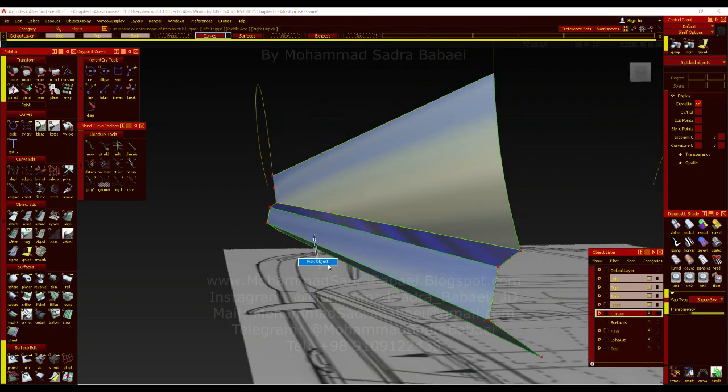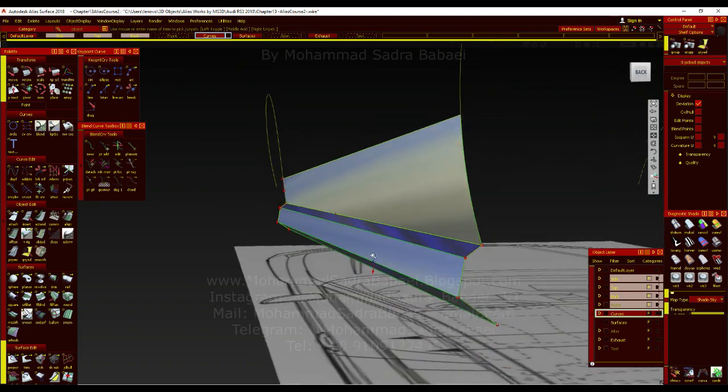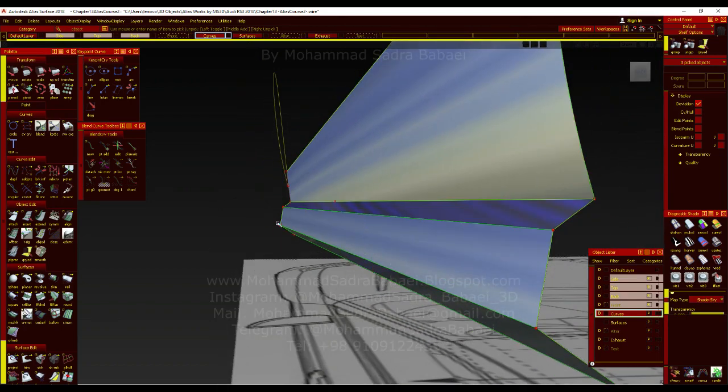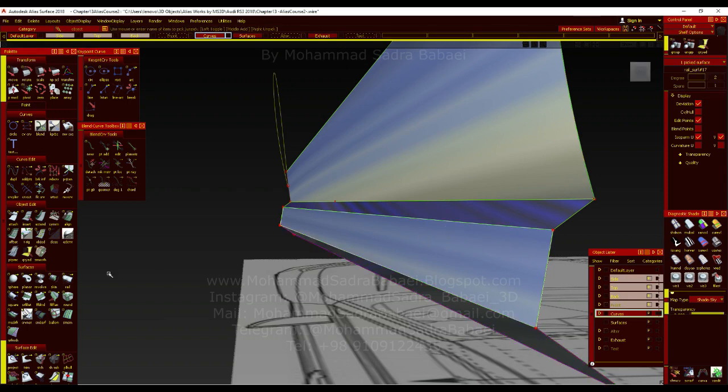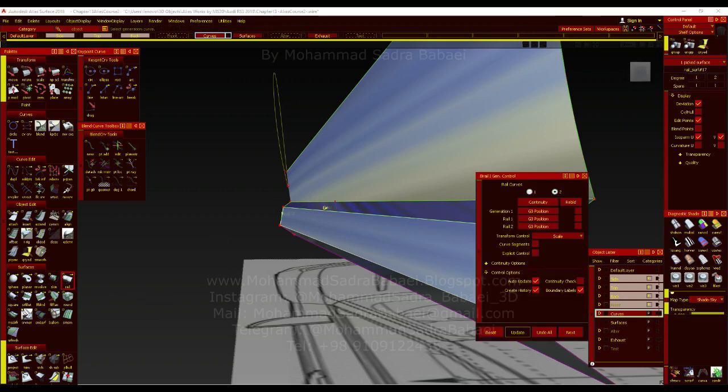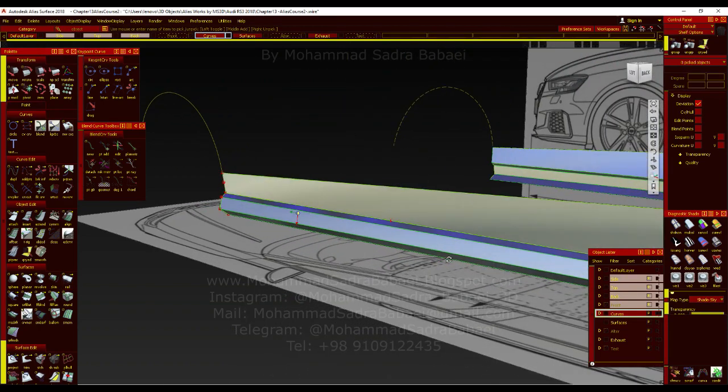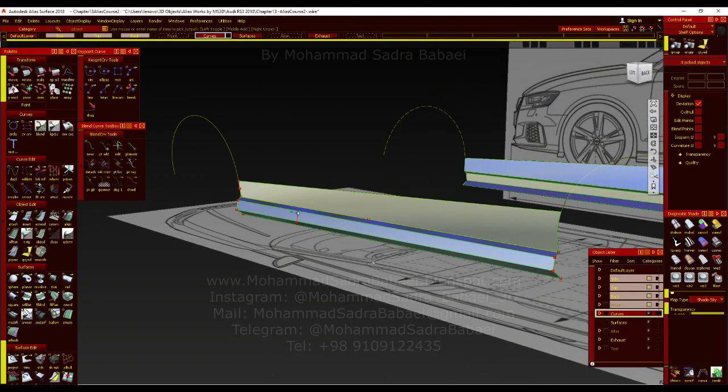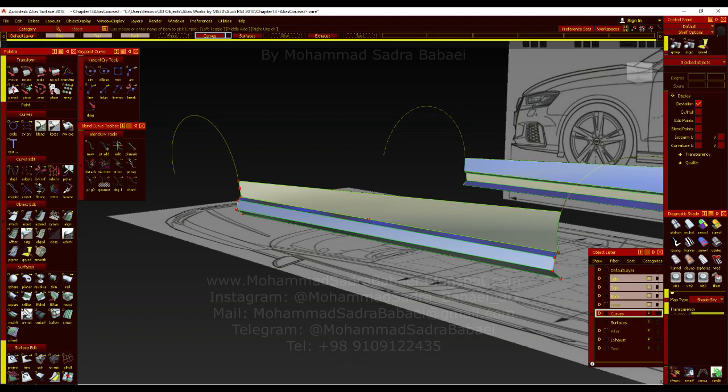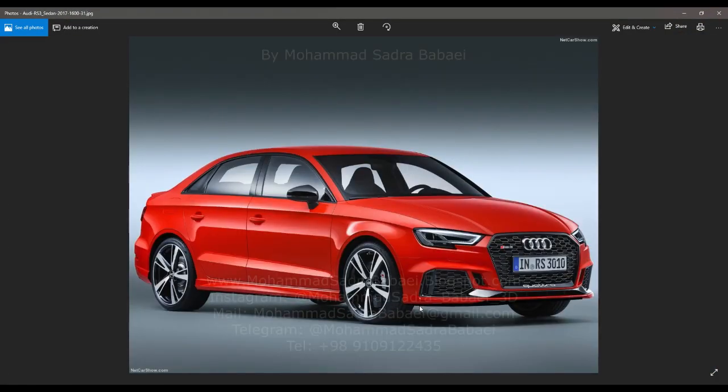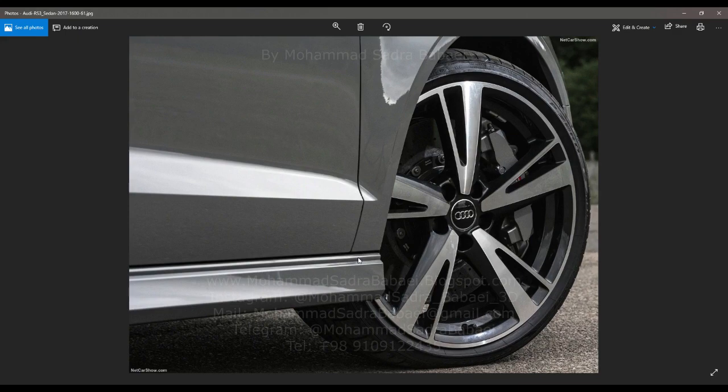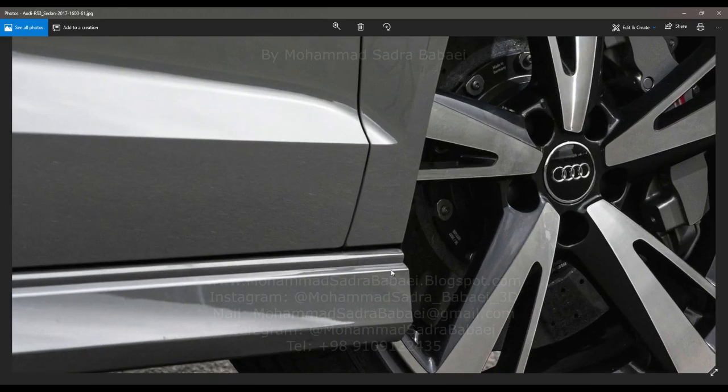Because the surfaces are having the construction history. So they're gonna update when I'm changing, when I'm moving the CVs or changing the curve align value. And as you see, I've created a rail here.